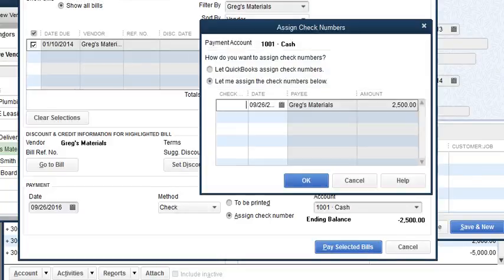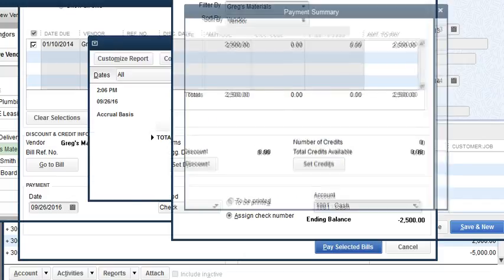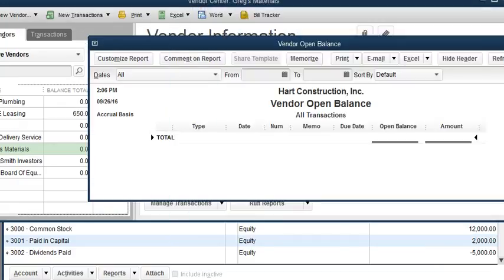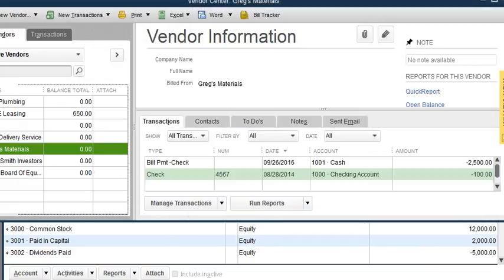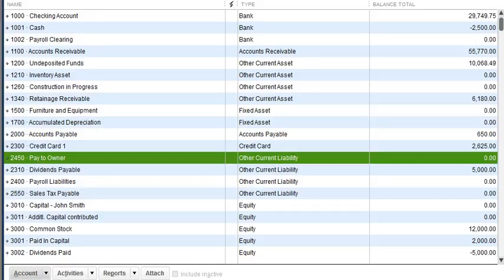I'm going to select 'Pay Selected Bills' and click okay. I'm done paying the bill. Now if you look at my chart of accounts, it's showing a negative on an asset bank account. So right away we know we need to adjust this, and this is where the second part of the transaction comes in.